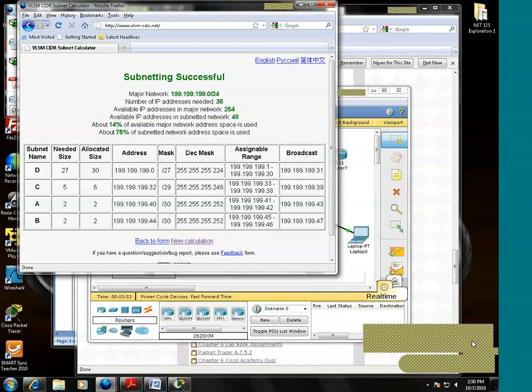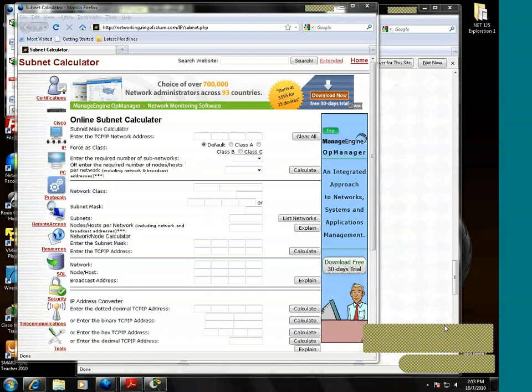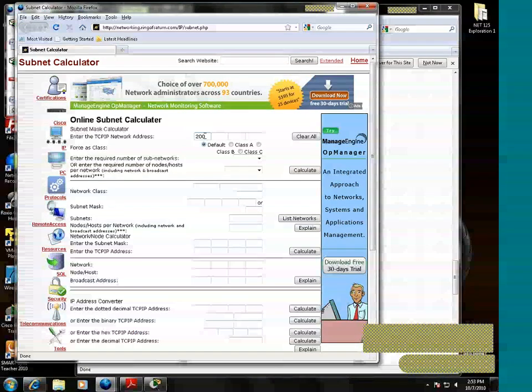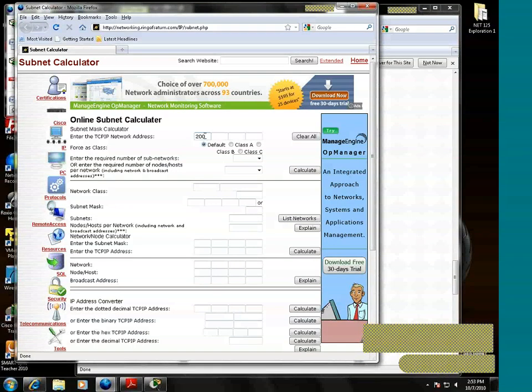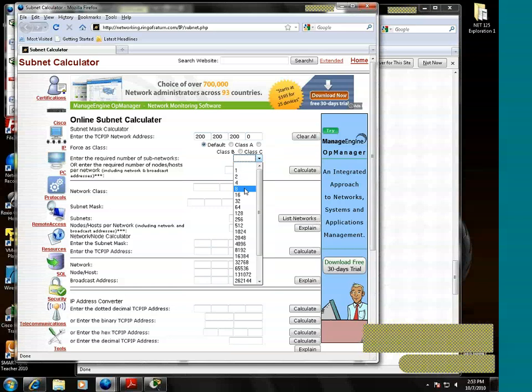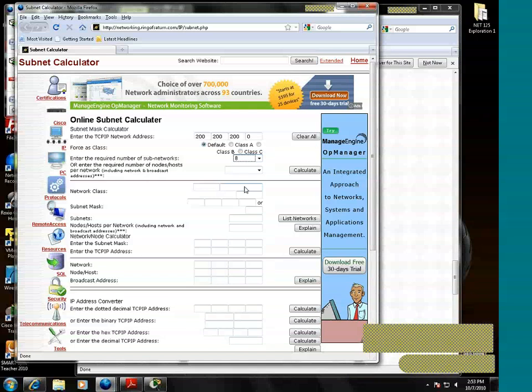This time, we'll take a look at just your traditional subnet calculator. Let's imagine that we started with a base address of 200.200.200.0 and we determined that we needed eight subnets. So we select the enter the required number of subnet dropdown. Then we click calculate.